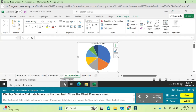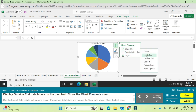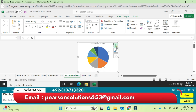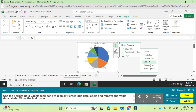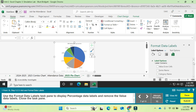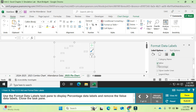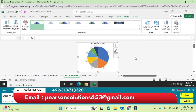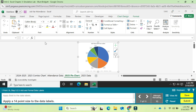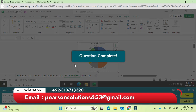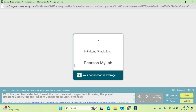Question 7: on the pie chart, use the Chart Element button to display the Outside End data labels. Click the chart element, enable Data Labels Outside End, then close the chart element panel. Use the Format Data Labels task pane to display percentage data labels, remove the value data label, and close the pane. Apply bold to the data labels and change the font size to 14. Question seven is completed.